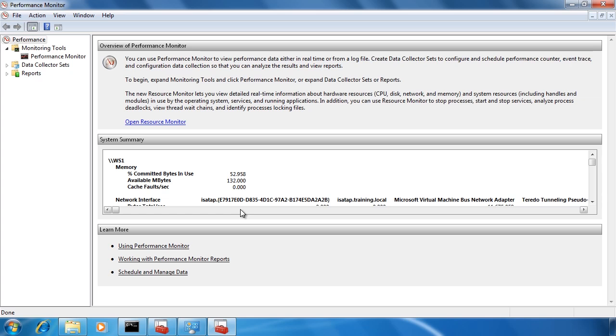This video should get you thinking about how there are a number of different ways to solve access problems on Windows 7. Most of these problems can be solved by adding the user to the correct group. Before adding a general user to the administrator group and giving them the keys to the kingdom so to speak, ask yourself if there is a better way of getting the same result. Also ask yourself before making changes to the local rights on the computer, is there a better way?